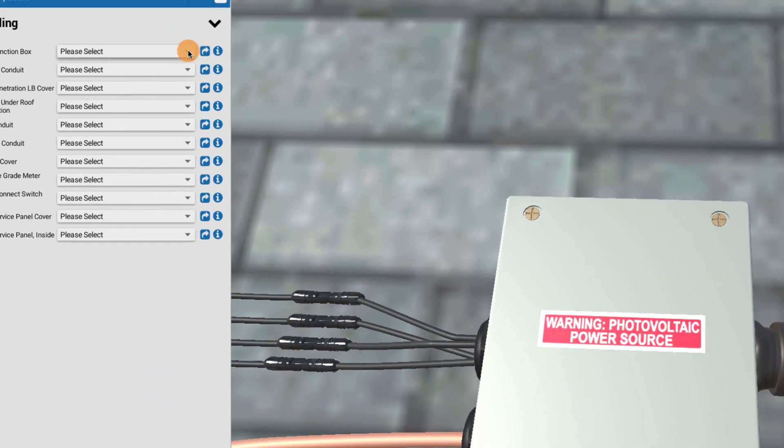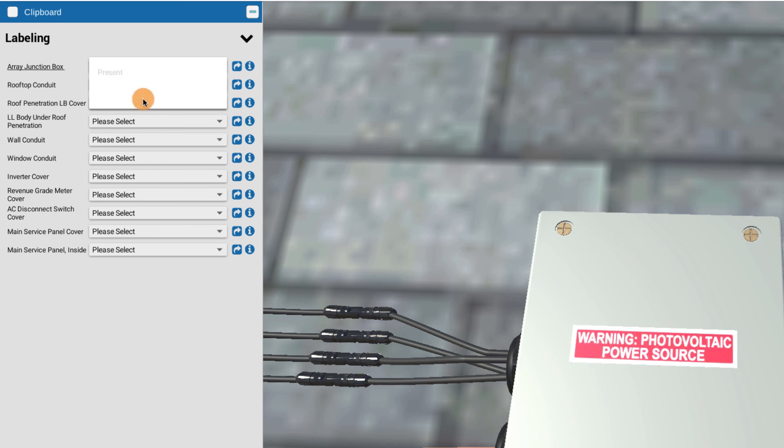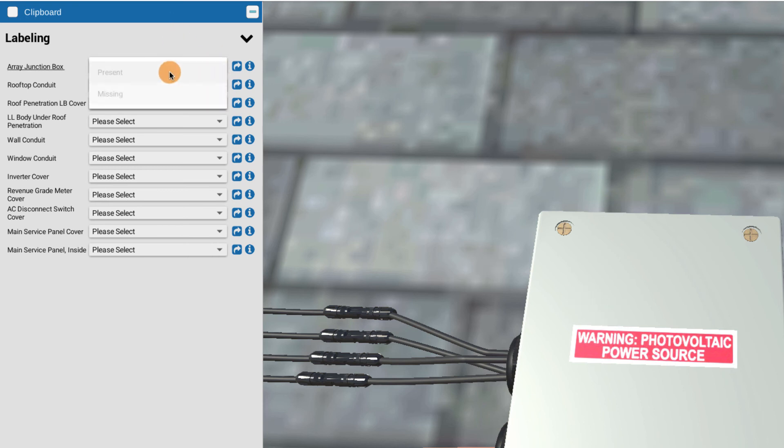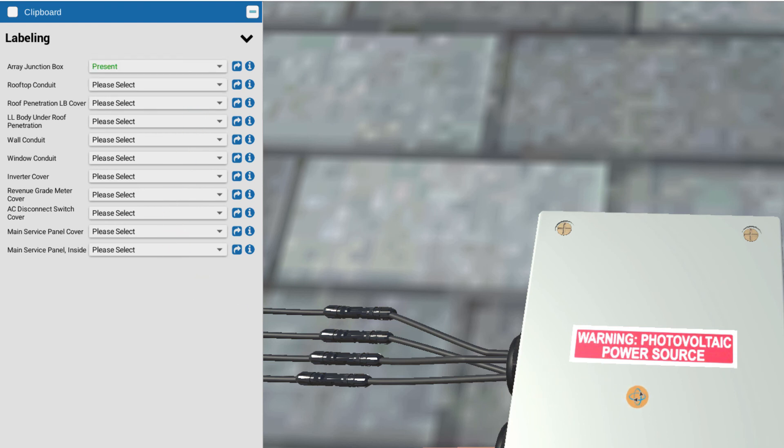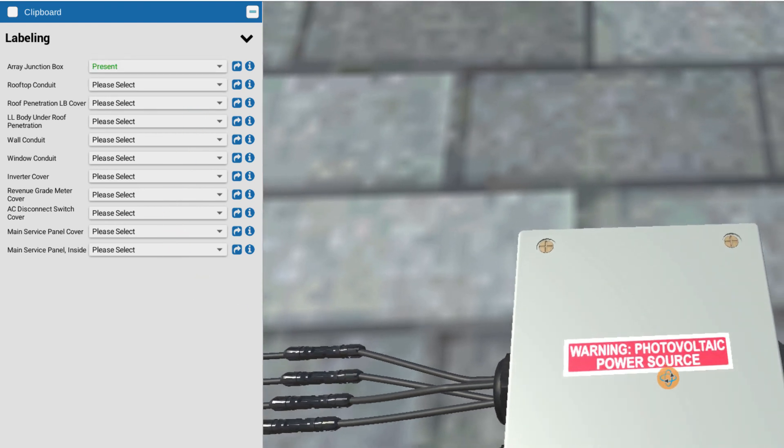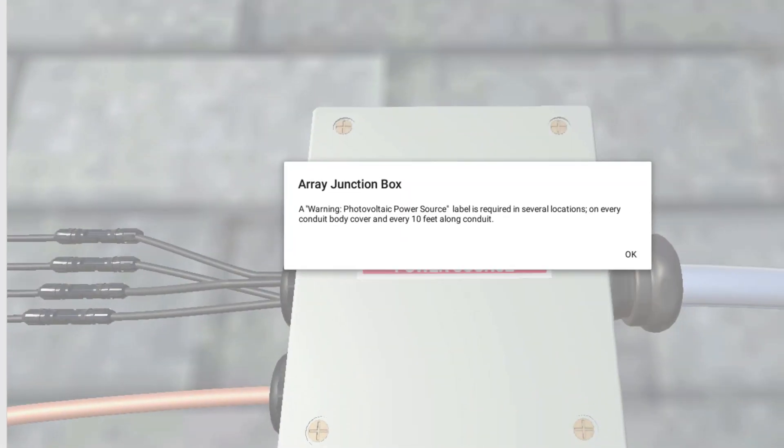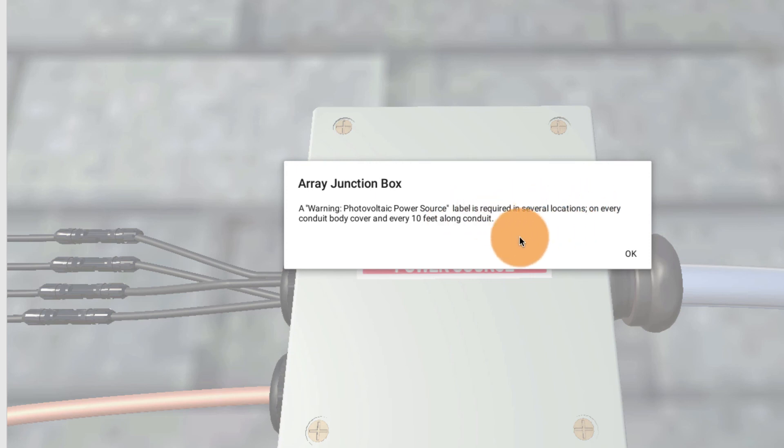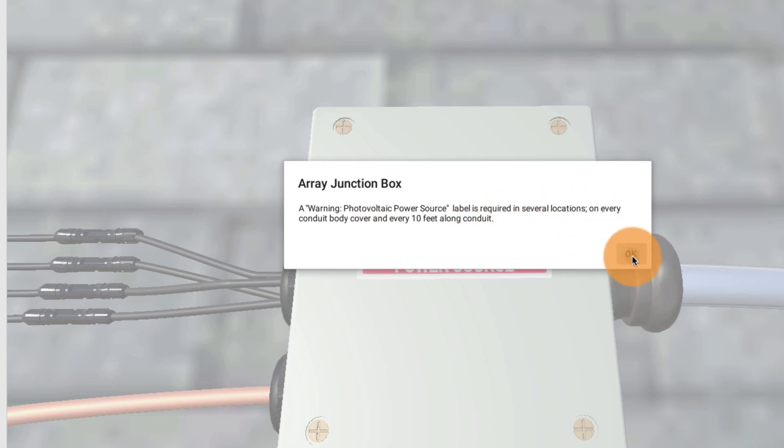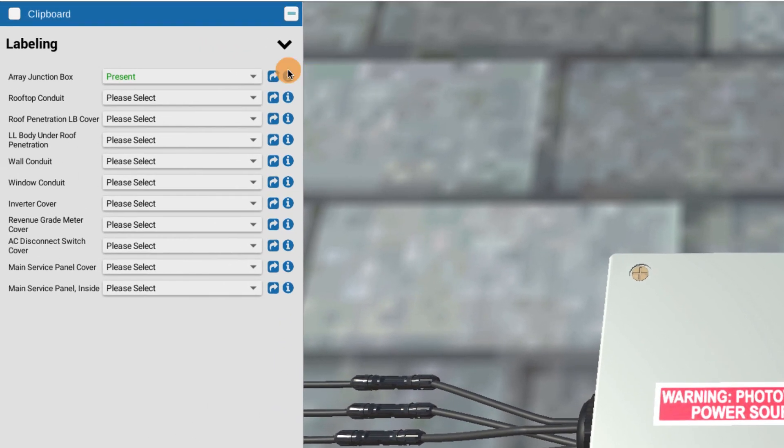And the choices that we have most of the cases are, is the label present or is the label missing? If I put in missing, it's wrong because it's there. If I put in it's present, that's good. It's here in this case. So that's what I'm looking for is to see that. And always check the eye of all of these things. If I check on the eye, it explains the warning photovoltaic power source label is required in several locations, every conduit body and every 10 feet along the conduit. So always check these eyes to know the information about that particular step.